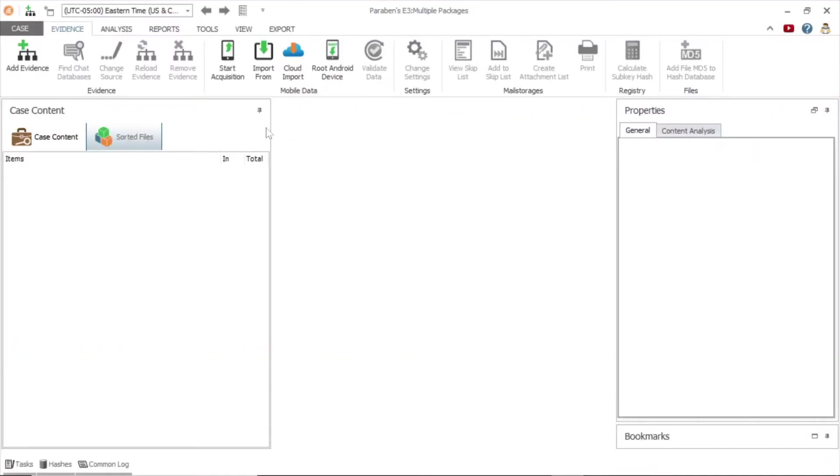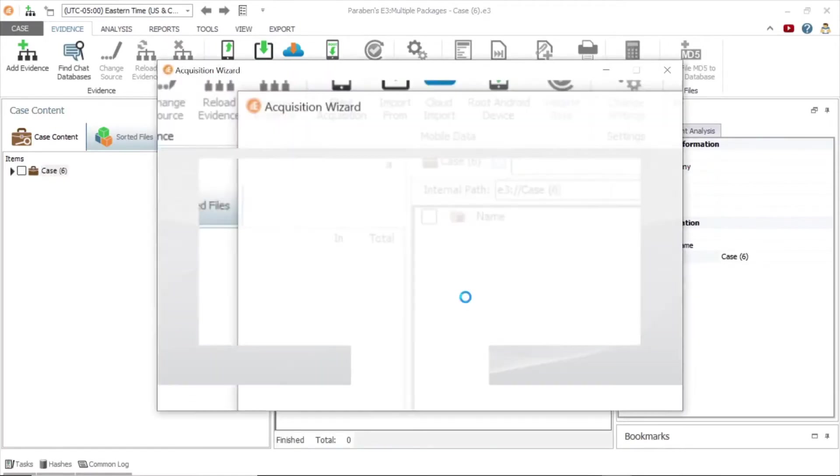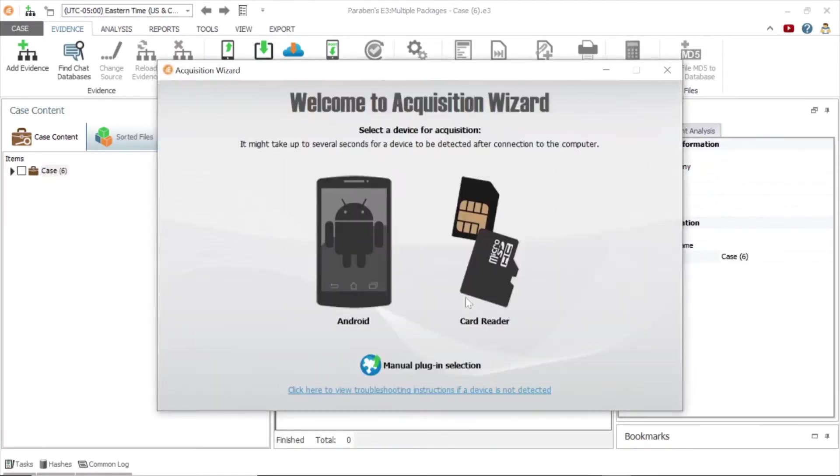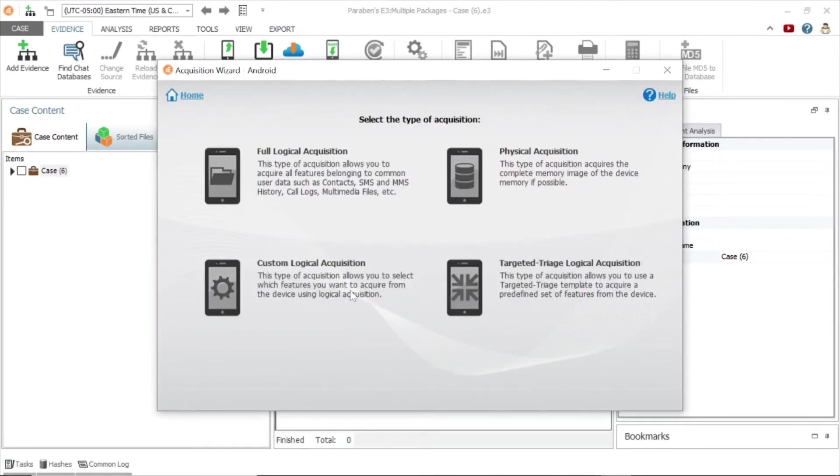To begin, ensure the device is connected, and open the start acquisition wizard. Here you will see a variety of acquisition types.